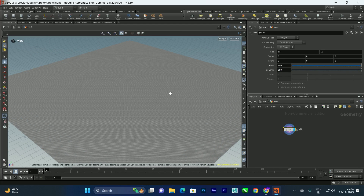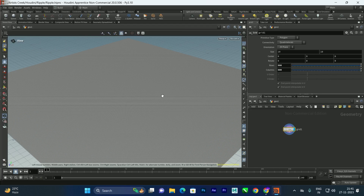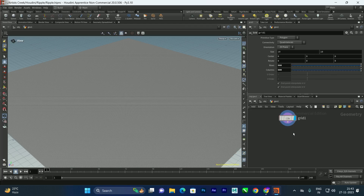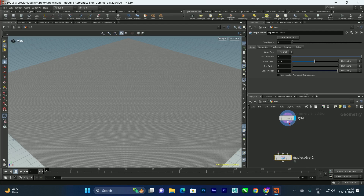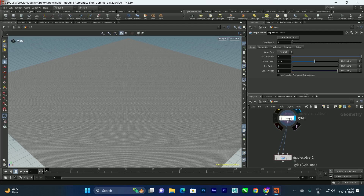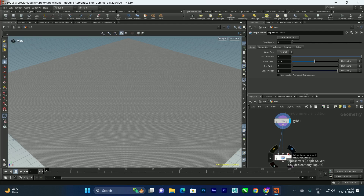It depends on your system performance — you can increase more if you want a more realistic ripple effect. Now let us take a ripple solver and connect it to the first input. We'll also connect the geometry to the second input, which is the displaced geometry, so we'll connect the grid to the second input.